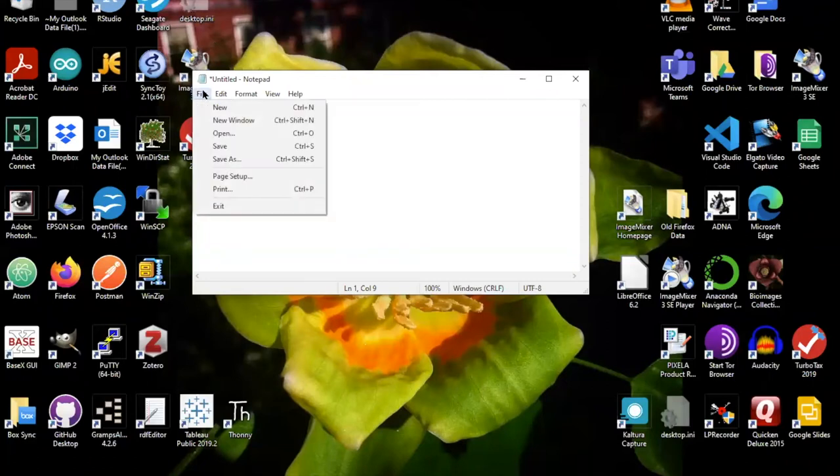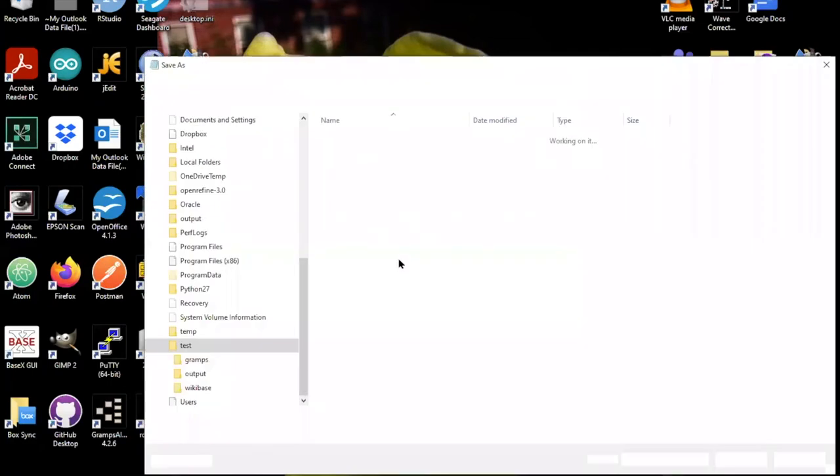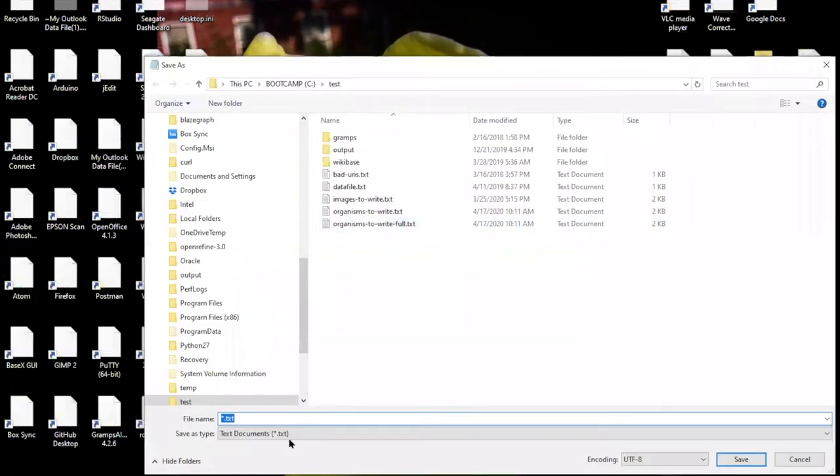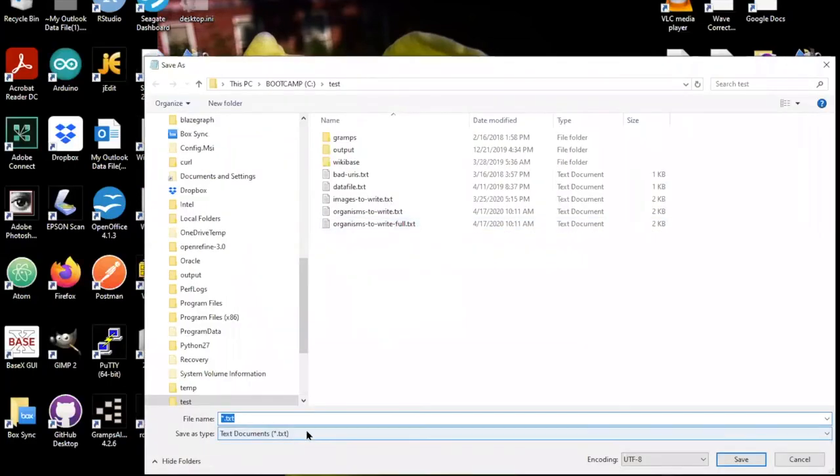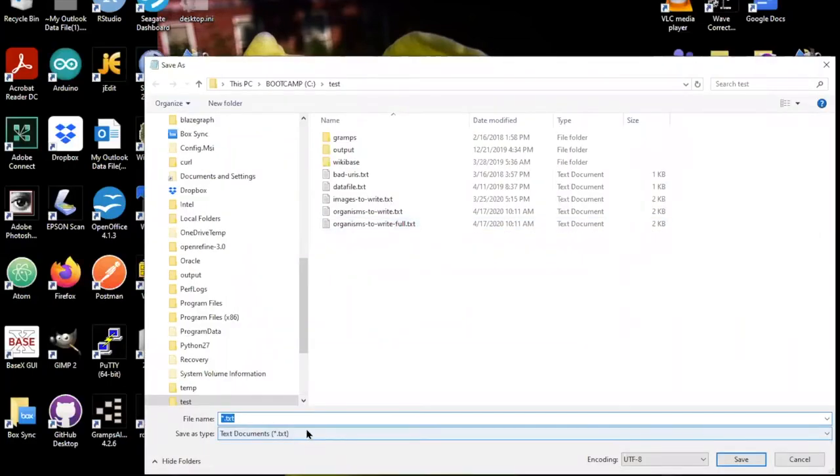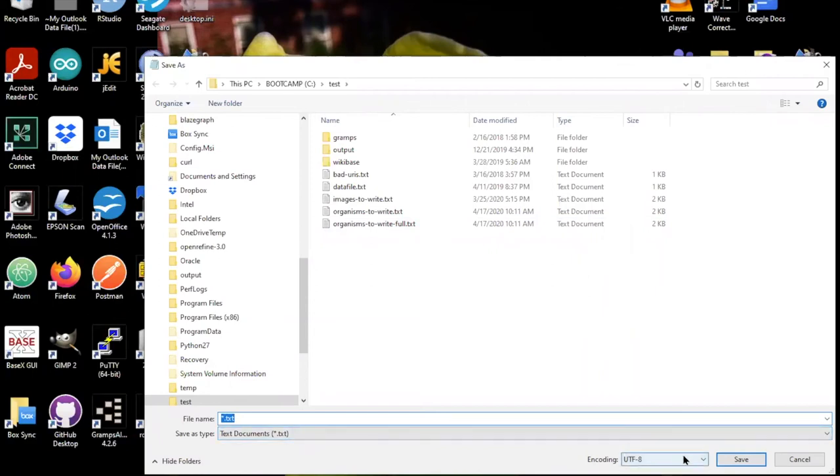I would however, when using the save as dialog, double check and make sure that the character encoding is set on UTF-8. It probably will default to that, but if not you should set it for that.